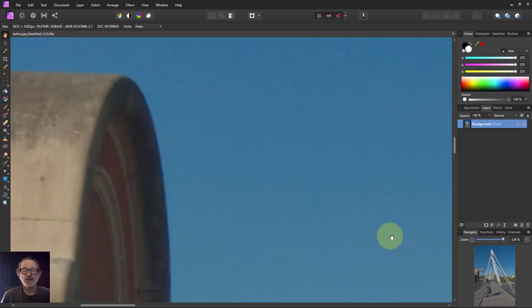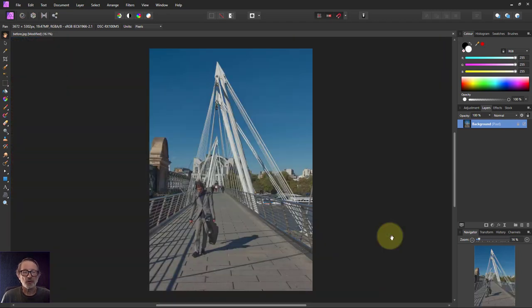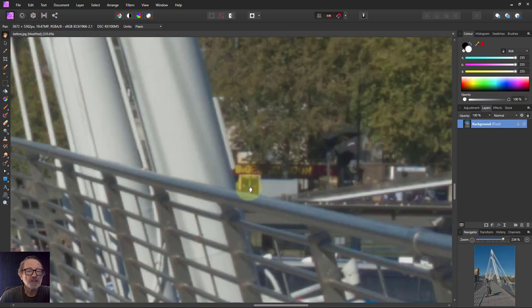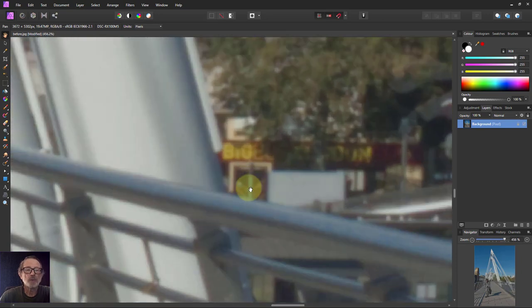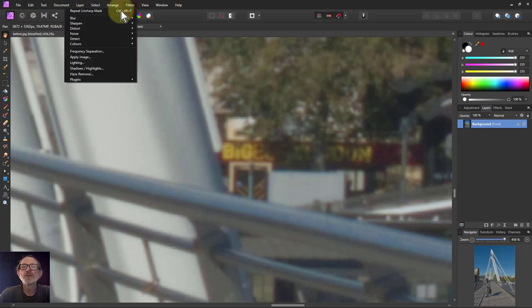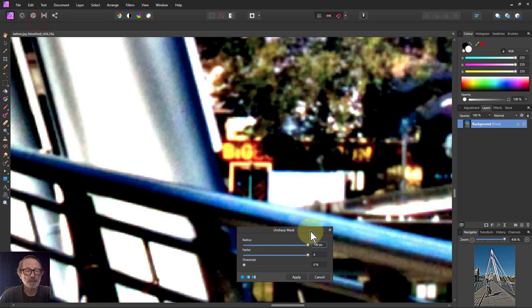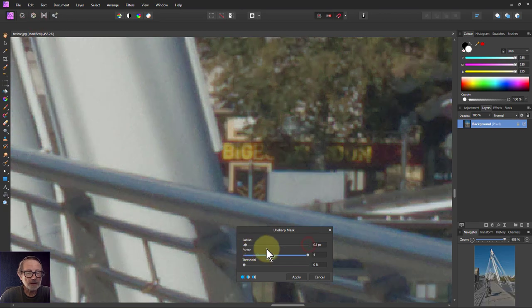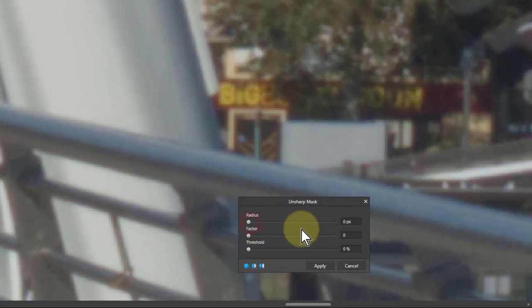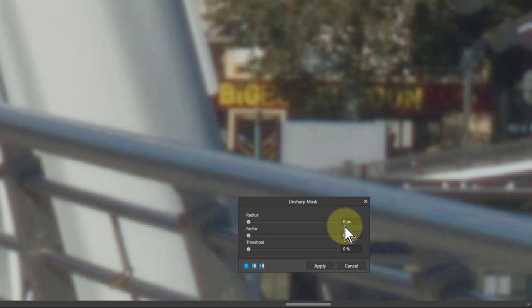I'm going to press Control-Z to undo that, Control-Zero to zoom out again, and then go back into this area. Let's go back to Filters, Sharpen, and Unsharp Mask. I'm going to bring these down, and I'll show you the technique that works quite well in most circumstances.